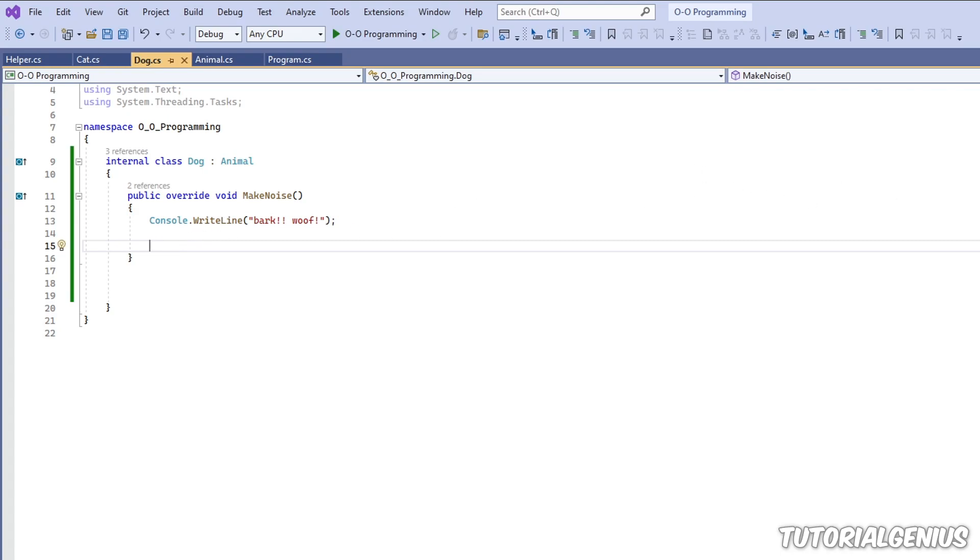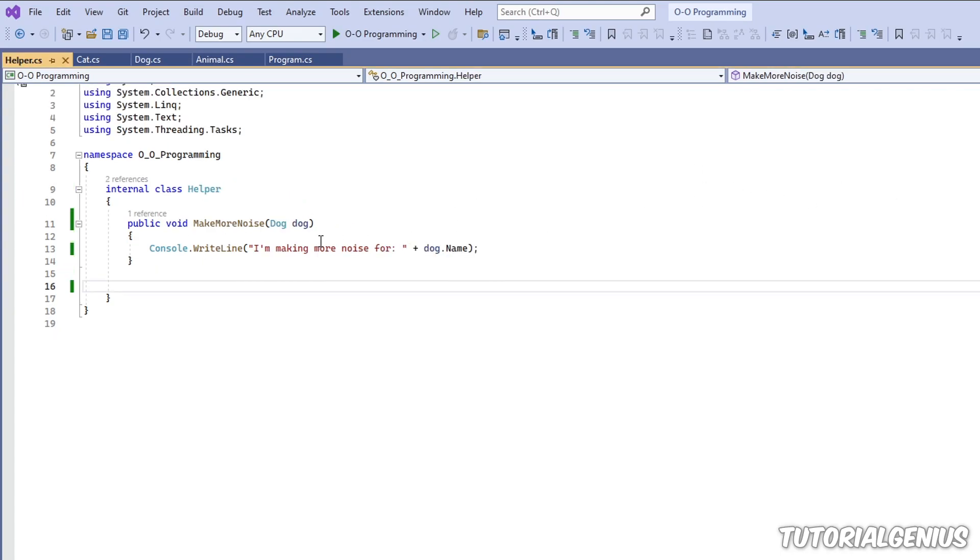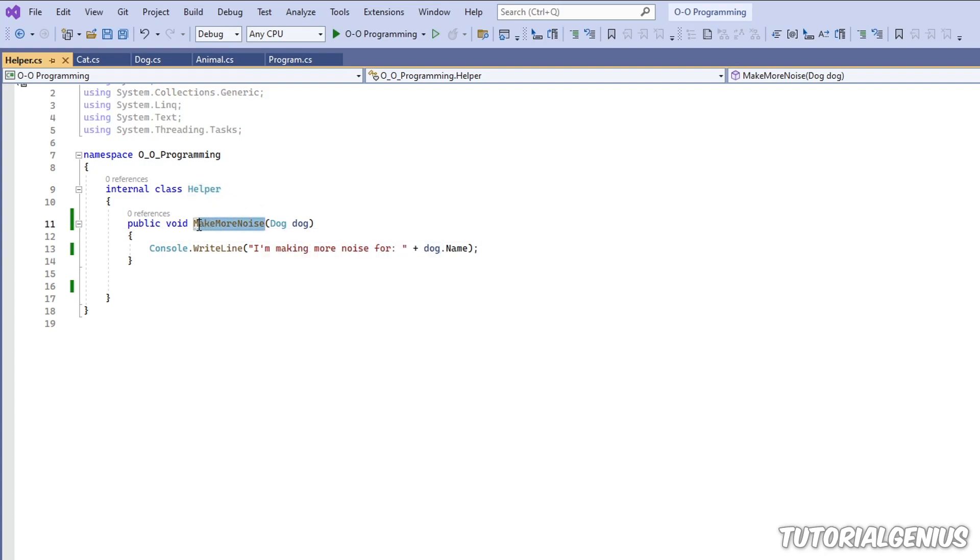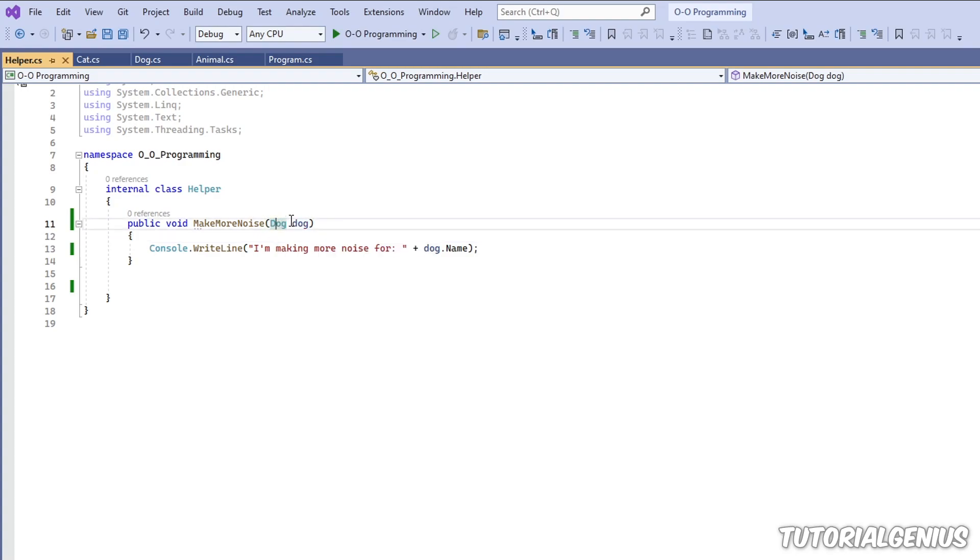I've created a class called helper. Now helper doesn't do much. It has one method called makeMoreNoise. It takes one parameter, which is of type dog, and there's the instance of the dog.